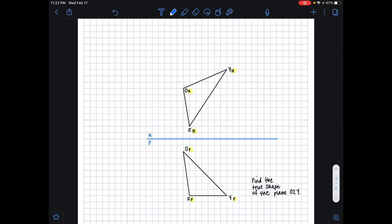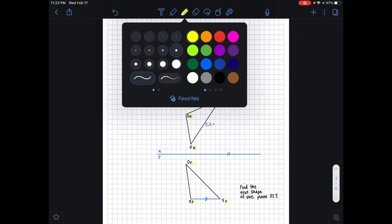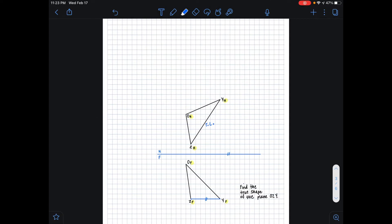In this case we are given a true length line ZY. The way we know that is because if we look in our frontal plane, ZY is parallel to our HF folding line. That means that in the adjacent horizontal view, ZY is a true length. Now that we've obtained a true length line on the plane, we want to make an extension line that extends this true length line ZY in our horizontal plane.